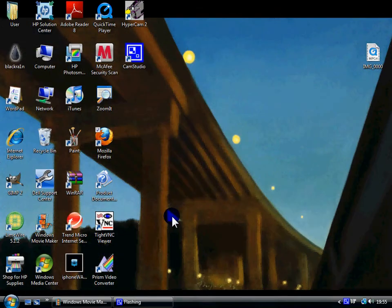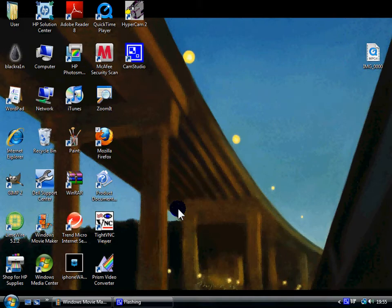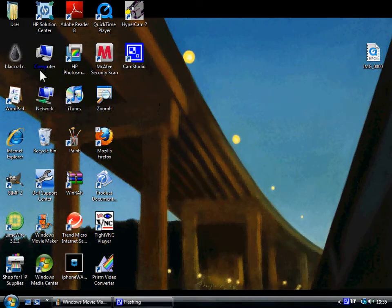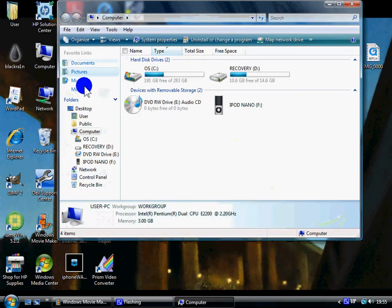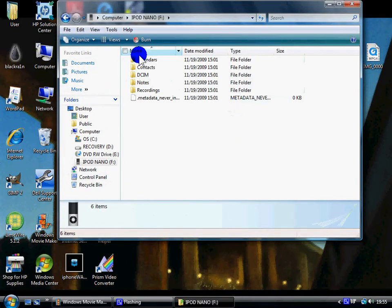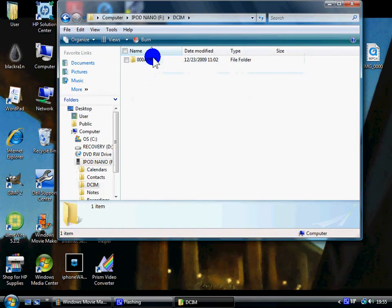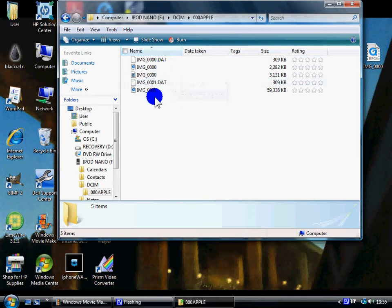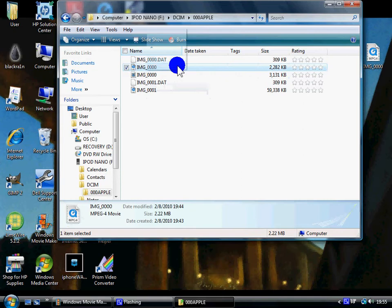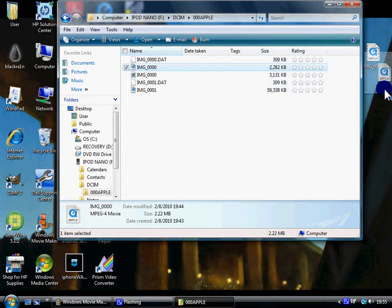Once that's finished downloading, you can take an iPod Nano video. You're going to want to go into Computer, whatever your iPod's name is, DCIM, OOO Apple, then the video that you want to edit. You're going to want to drag that video to your desktop, but I've already done that.